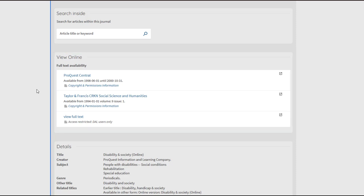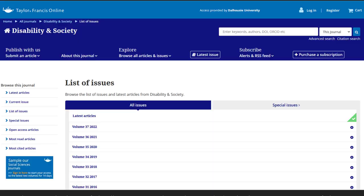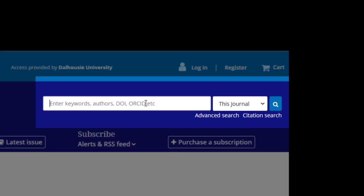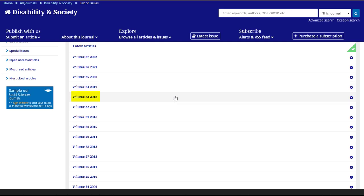You will now find different options to access this journal. Make sure to choose the one that has the years you are looking for. For each option, you should find a year range underneath. In this case, the first option only provides access to the journal for the years 1998 to 2000. Since the article we are looking for was published in 2018, that won't work. However, the second option provides access from 1994 onward, so this one will work. I'll click on this option, which will bring me to the journal webpage. Different journals will have different displays, but you should find a general search bar to enter the title of your article, or you can search by volume and issue.